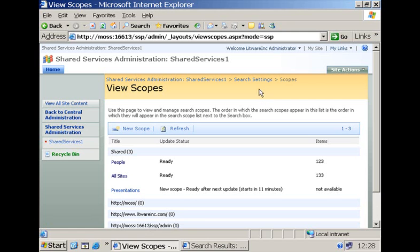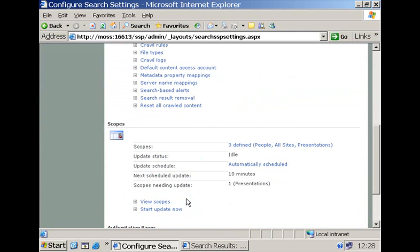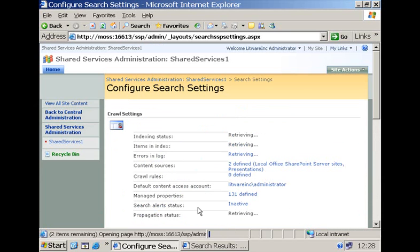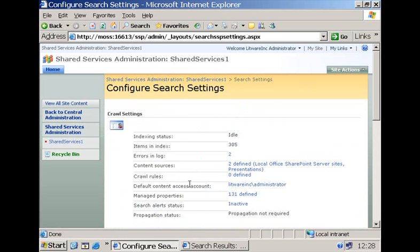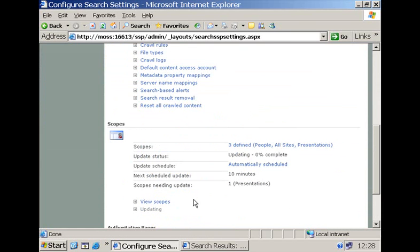I'm not going to wait that long. So what I'm going to do is I'm going to go back to the search settings page and start the update now so that in a moment we will be able to make use of our search scope and visualize it in the collaboration portal.